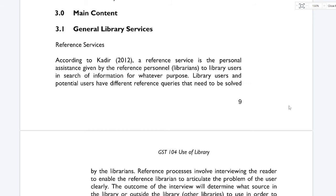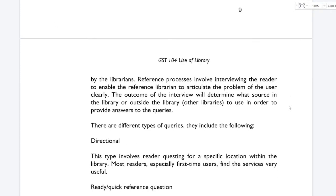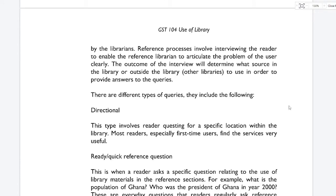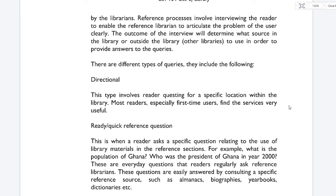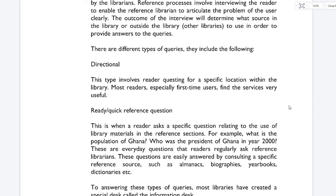Library users and potential users have different reference queries. A reference query simply means why a user is in the library — what brought the user there. Everybody comes to the library with different queries: are you in search of a book, or a research work? The reference process involves interviewing the reader to enable the reference librarian to articulate the user's problem clearly. The outcome of the interview will determine what source in the library — or outside the library — the librarian will use to provide an answer. Types of queries include: directional queries, where the reader questions for a specific location within the library.